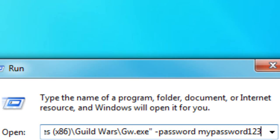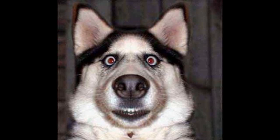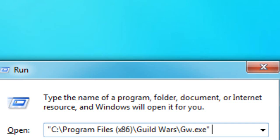One warning: if you have people in your house — your brother, your sister, your mom, or whoever — that play Guild Wars with you and you don't trust them, you might not want to do this, because they can just click Guild Wars and steal all your ectos. So be careful when using that command.